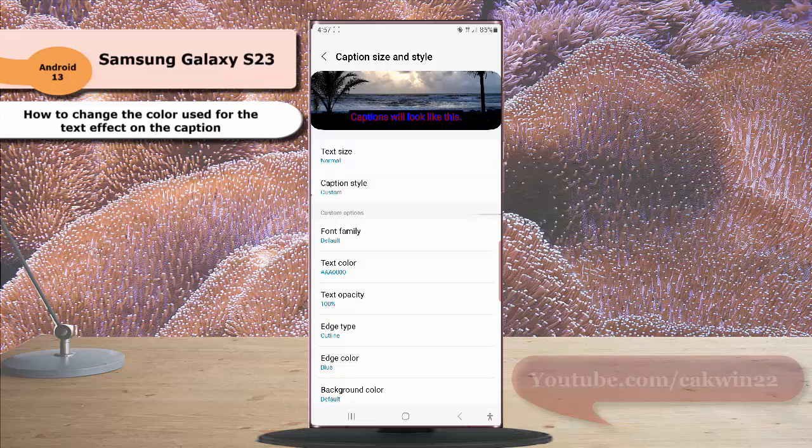As a note, if you have set to enable the caption, the setting will be applied to live caption and other apps that support the caption preferences. Thank you for watching. Have a nice day.